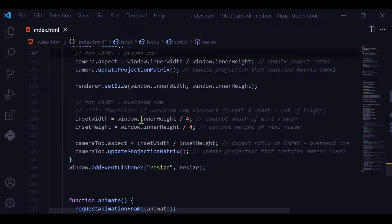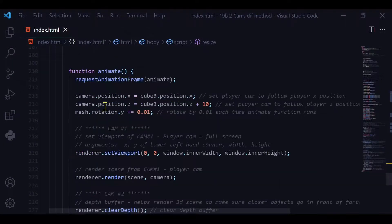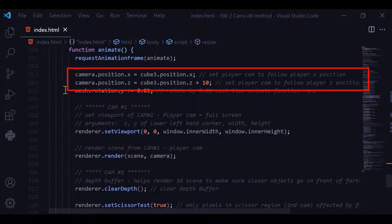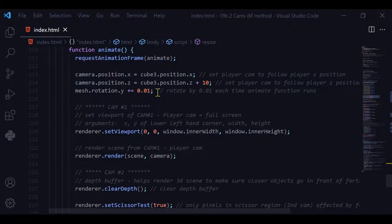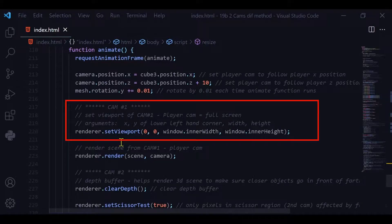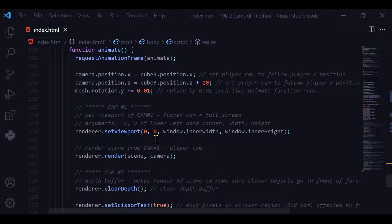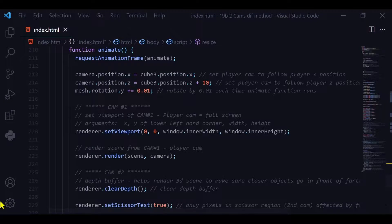In the animate function, I'm updating the first camera's position to the player's x and z position, except for z I'm adding 10 more so the camera is always 10 units behind the player. Then I'm setting the viewport for camera one — the first two parameters are the x and y coordinates of the lower-left corner, followed by the full width and full height of the window — and rendering it.